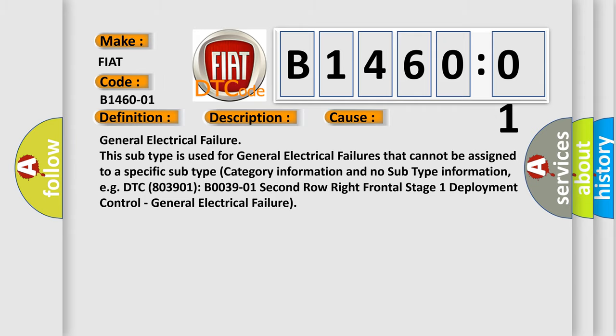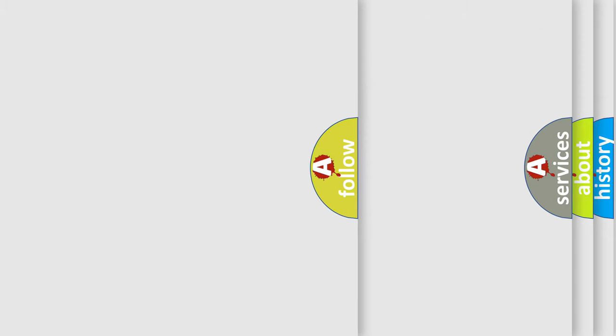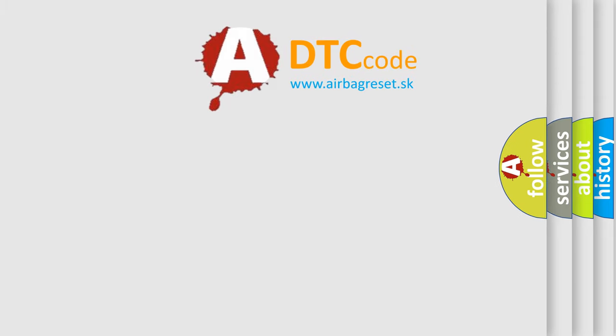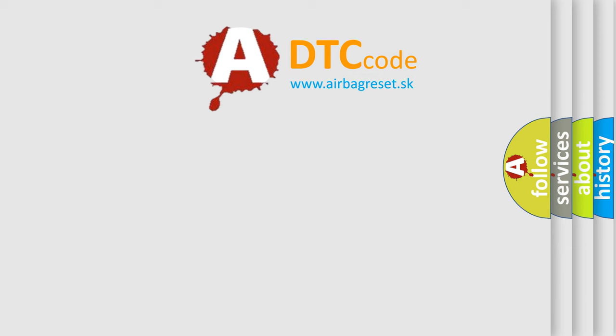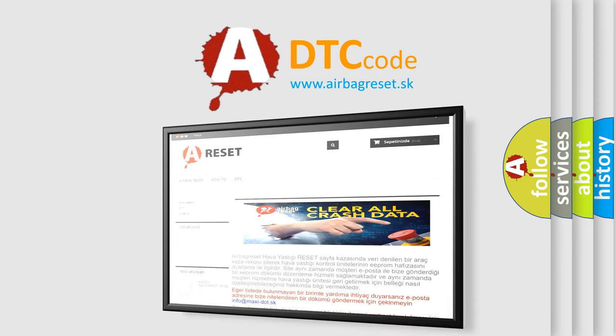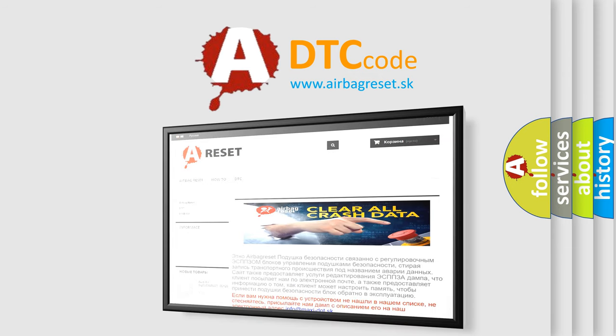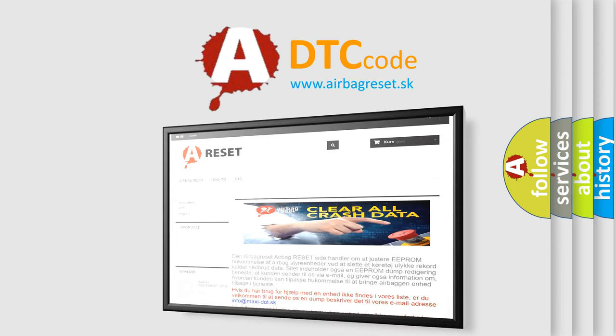The airbag reset website aims to provide information in 52 languages. Thank you for your attention and stay tuned for the next video.